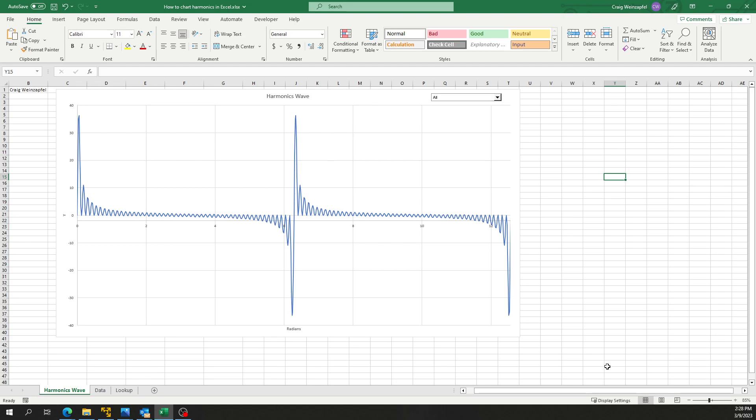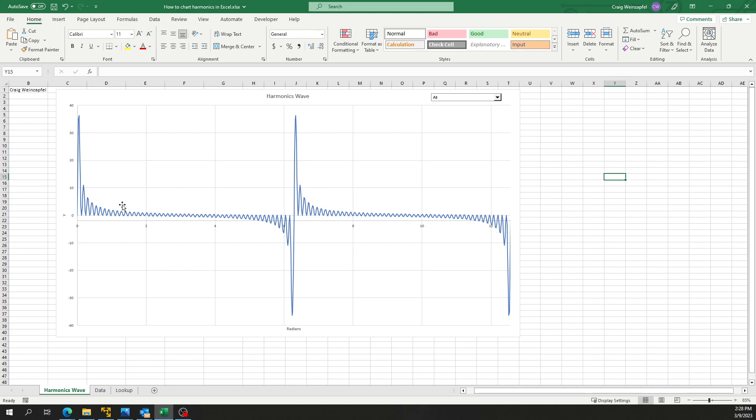We use Fluke MDA or Motor Drive Analyzers to do our drive and harmonic analysis on motor circuits and high frequency circuits. And then we use a Fluke 1777 for our power quality analyzing, where we'll check harmonics and see if we've got any issues with resonance for capacitor banks or just general power problems.